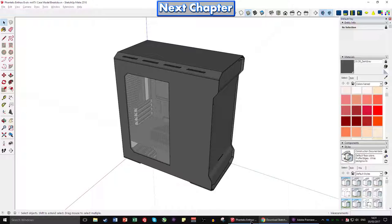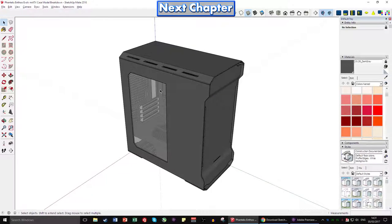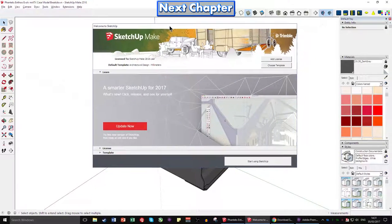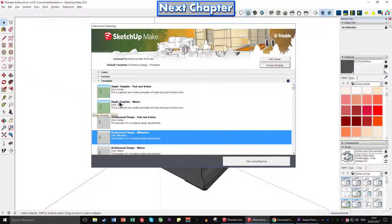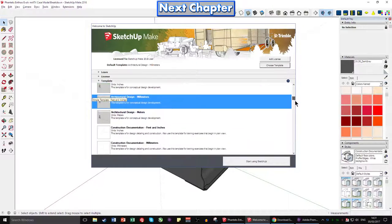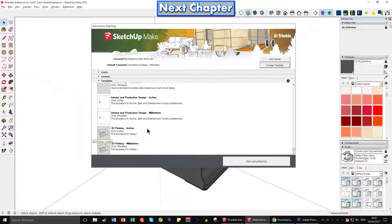Once you've downloaded the model from the video description — remember there are three variants: white, gray, and black, which are the three case colors — you can double-click on it to open it. When you first start SketchUp Make, it'll ask you to choose a template. This comes up every time you start SketchUp. I use architectural design millimeters — you can use whatever you want, and there are 3D printing sections here if you want to 3D print.